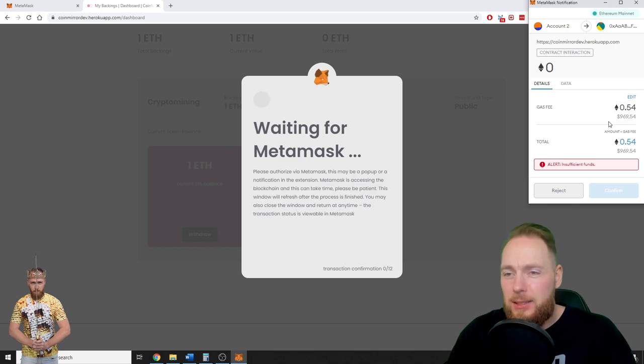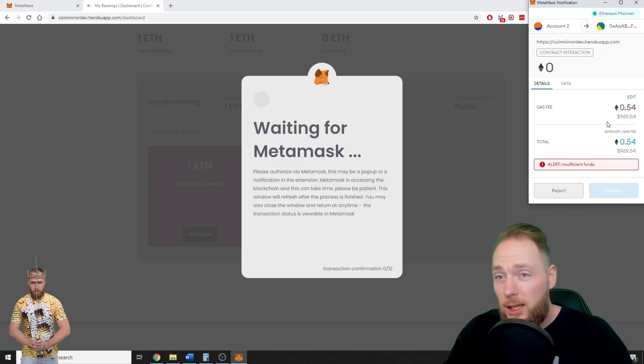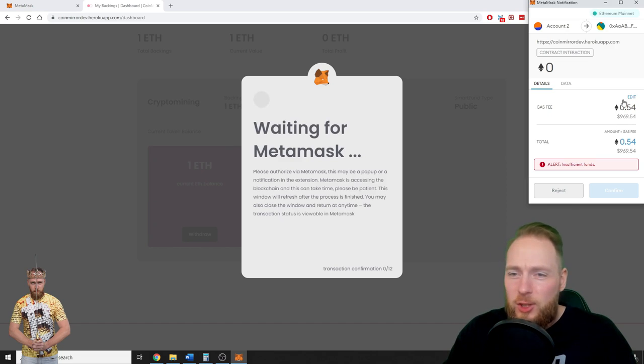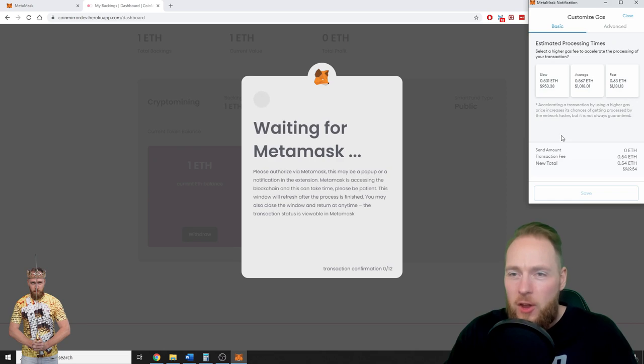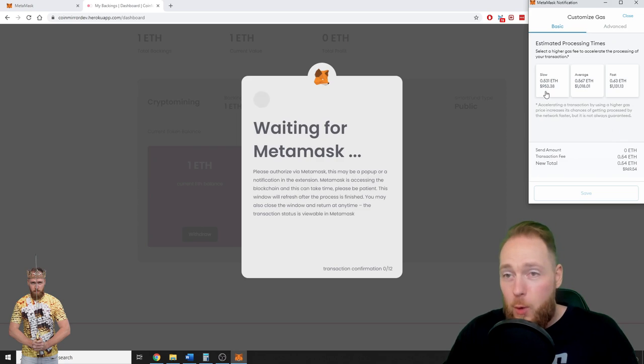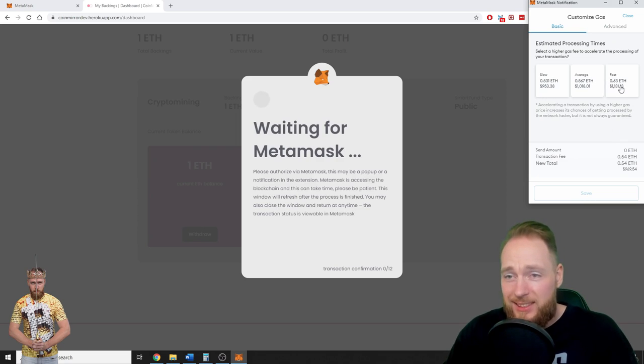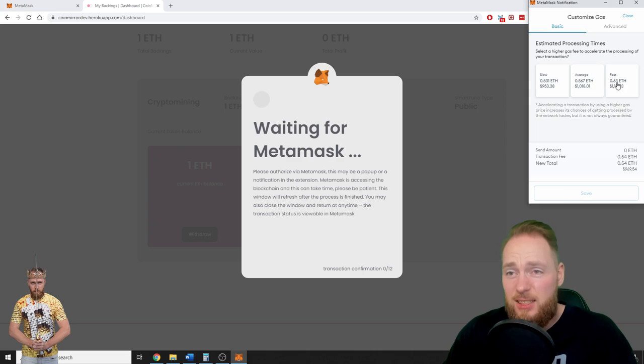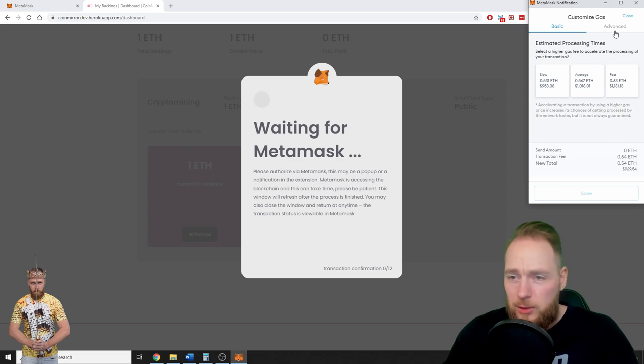Half an Ethereum? Well, I'm not going to do it. So you click on edit and here you see slow, average, or fast. Slow is half an Ethereum, fast is 0.63 Ethereum. I'm not going to do that as well.